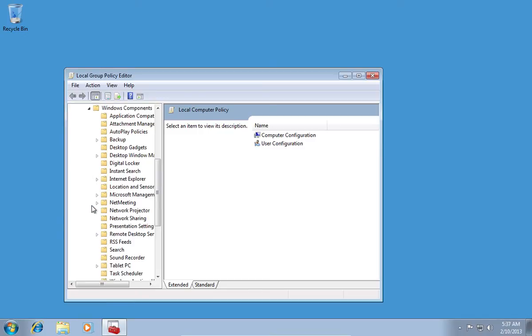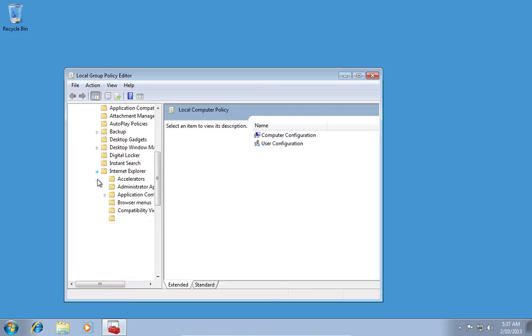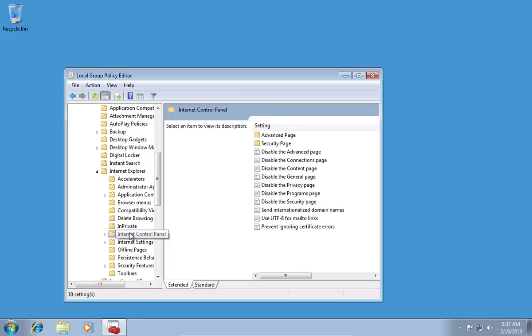In the following menu, click the little triangle near Internet Explorer. In the newly opened menu, select Internet Control Panel.